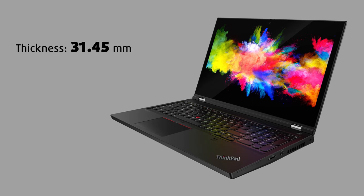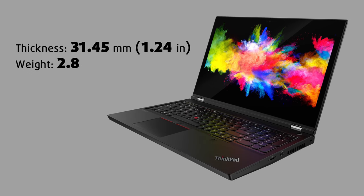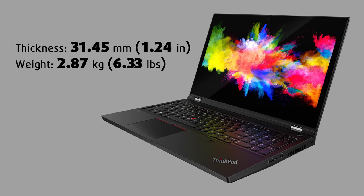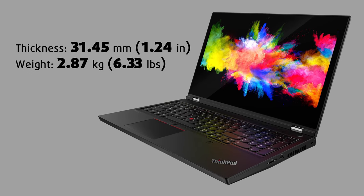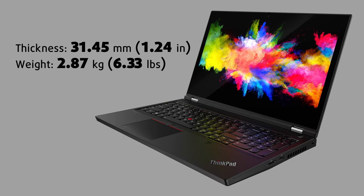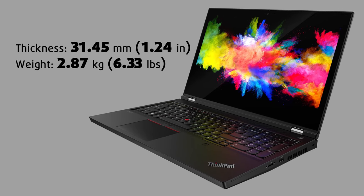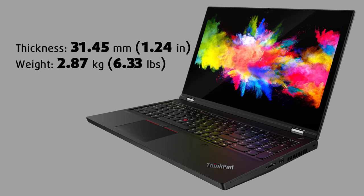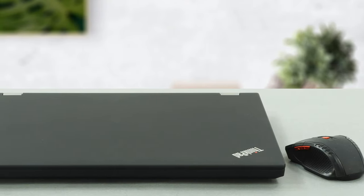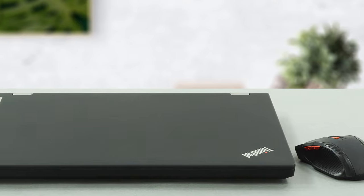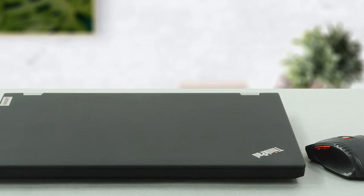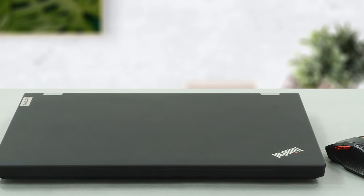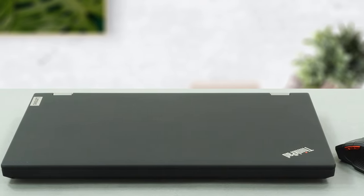It is no lie that it is quite clunky. It has a profile thickness of 24.5 to 31.45 mm and weighs 2.87 kg. Needless to say, this results in a pretty tough machine which by the way is made out of plastic and glass fiber composite.